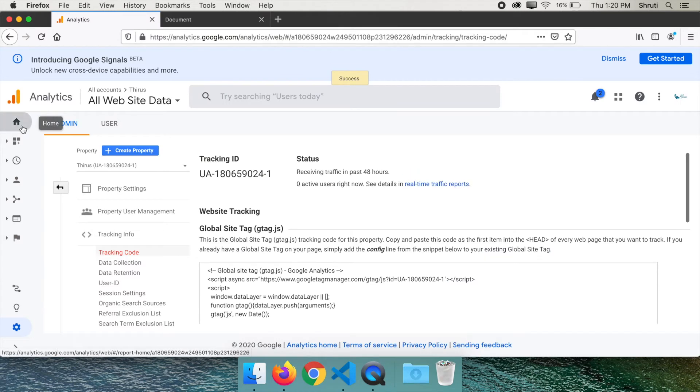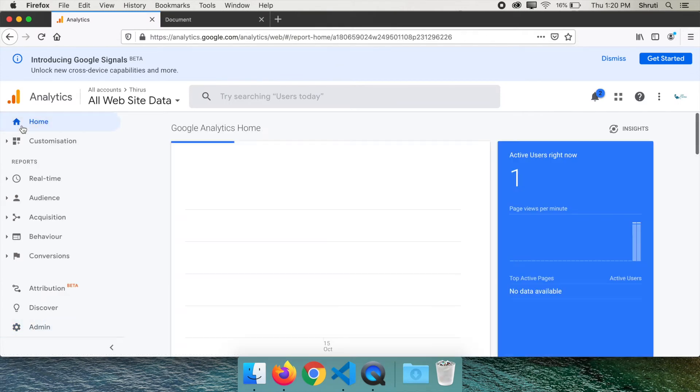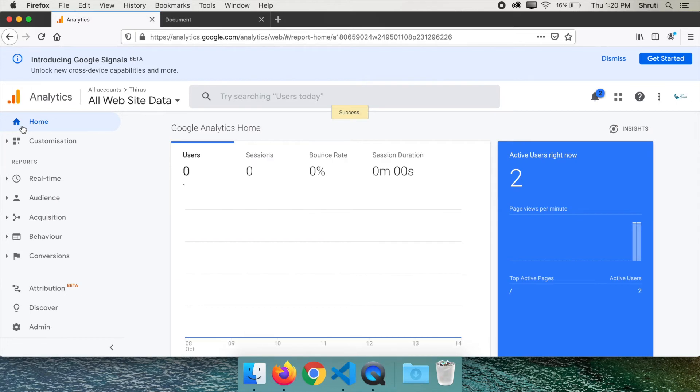Now go to Google Analytics Home tab. On the right, you can see real time stats. Overall, you can see total users who have visited, total sessions, bounce rate, session duration.